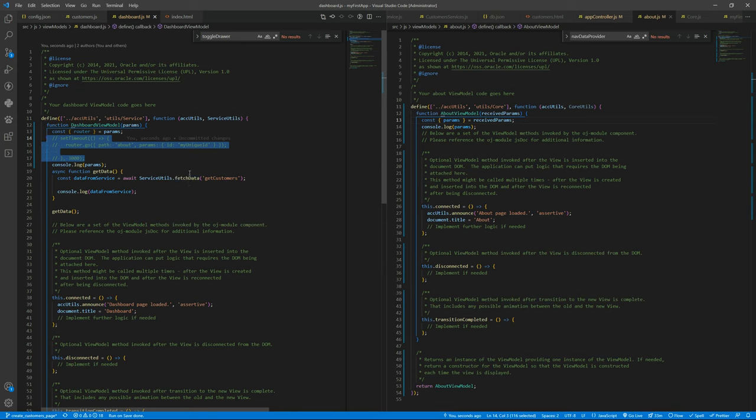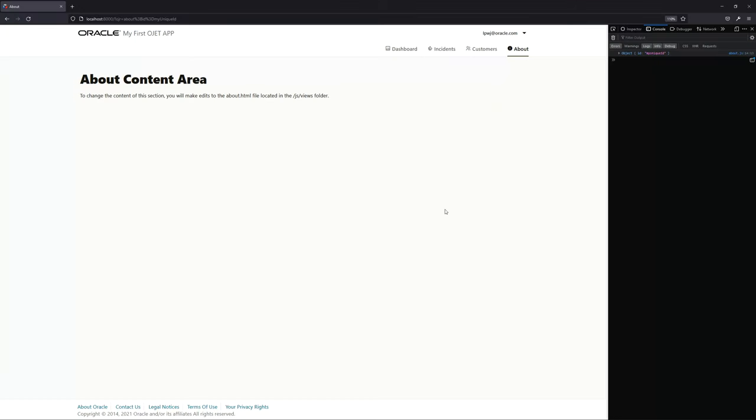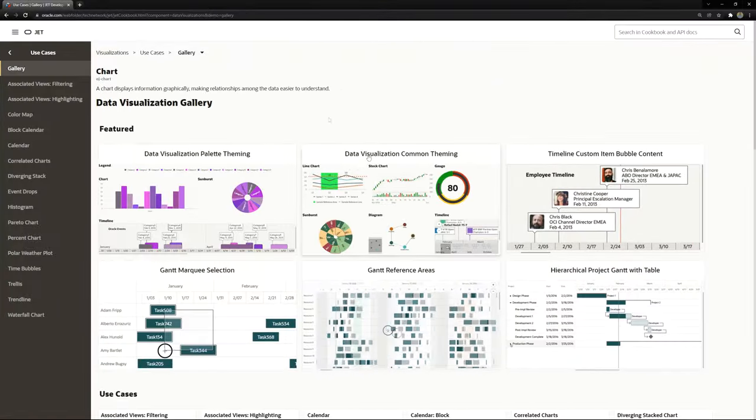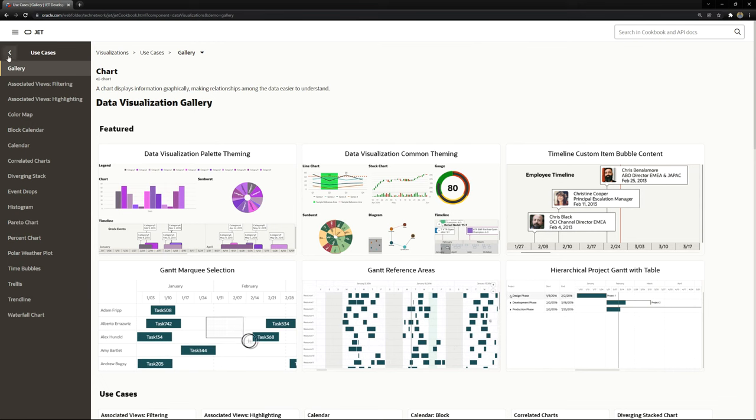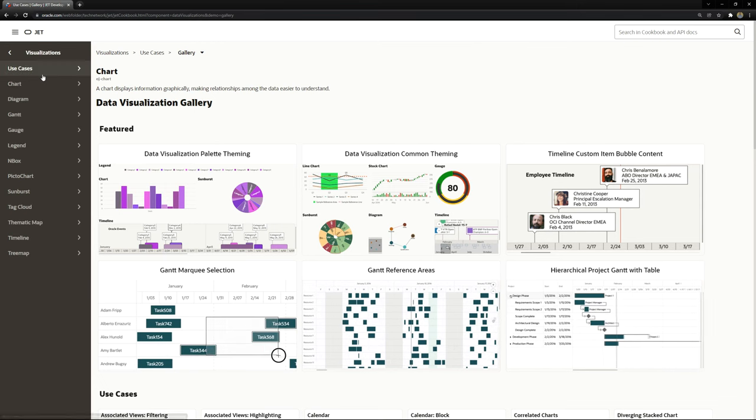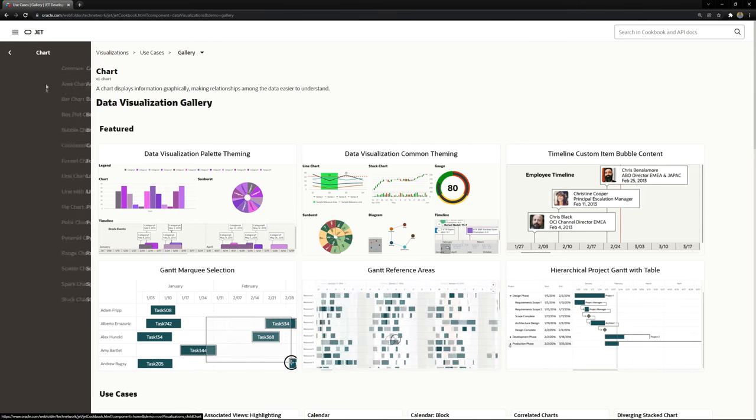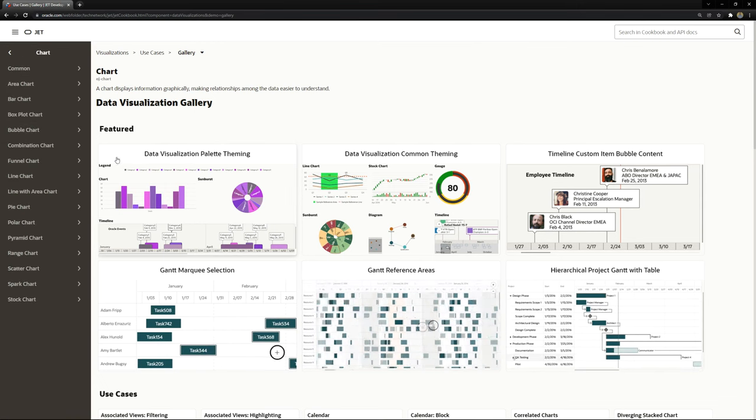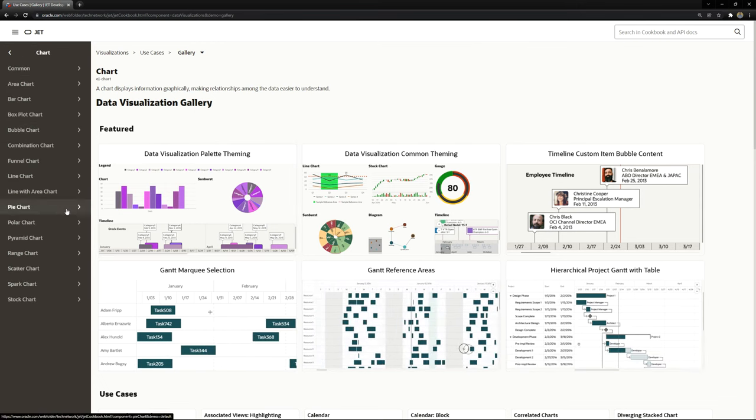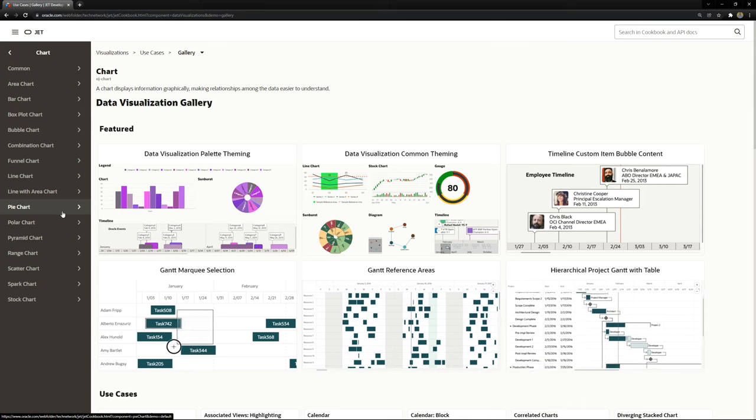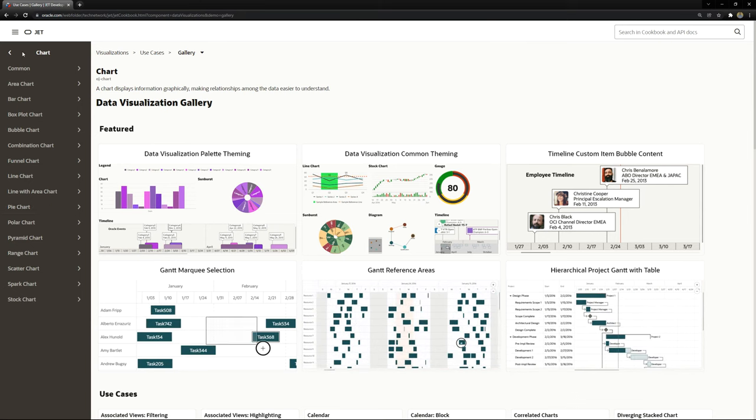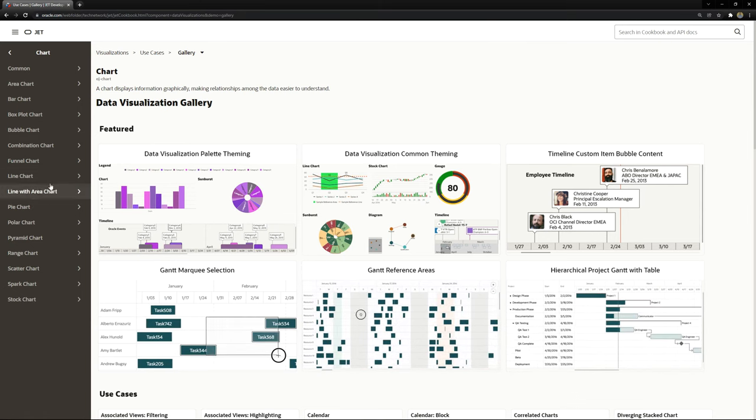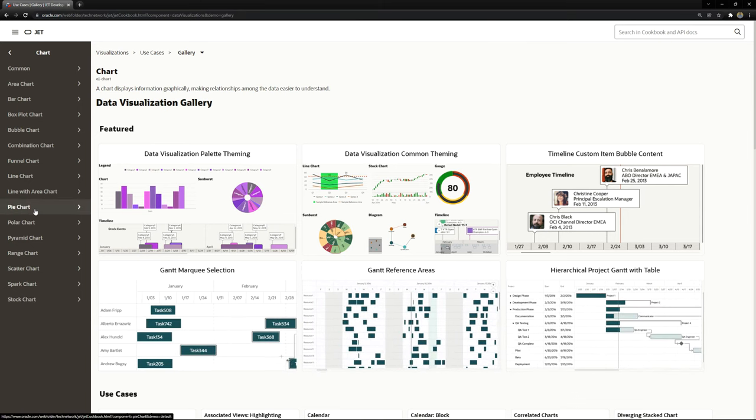Let's comment this, otherwise we are always rerouting ourselves to the about page. We are getting some data here. Let's grab an example from the Hojet cookbook. Let's get here the pie chart.